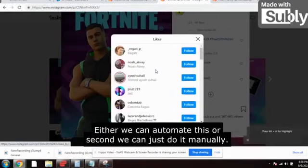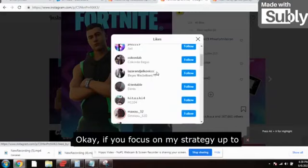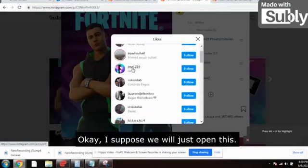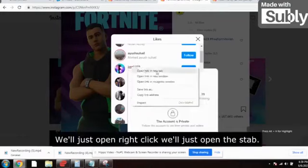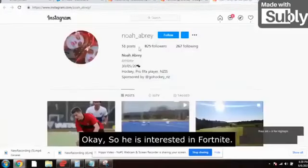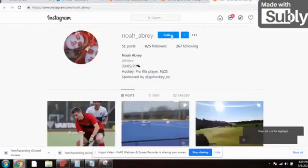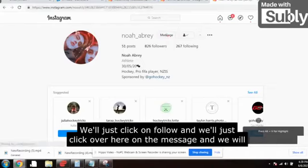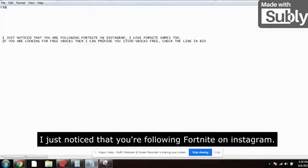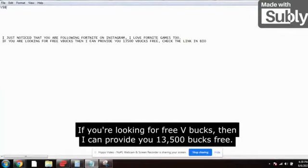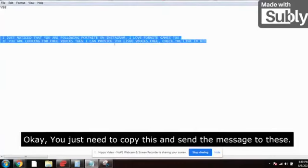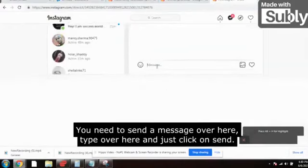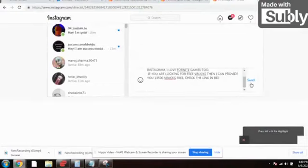Now comes the magic part. Either we can automate this or we can do it manually. Open any profile, right-click to open in a new tab. This person is interested in Fortnite — click Follow. Then click on Message and send this message: 'I just noticed that you are following Fortnite on Instagram. I love Fortnite games too. If you are looking for free V-bucks, I can provide you 13,500 V-bucks free — check the link in bio.' Just copy this and send it.